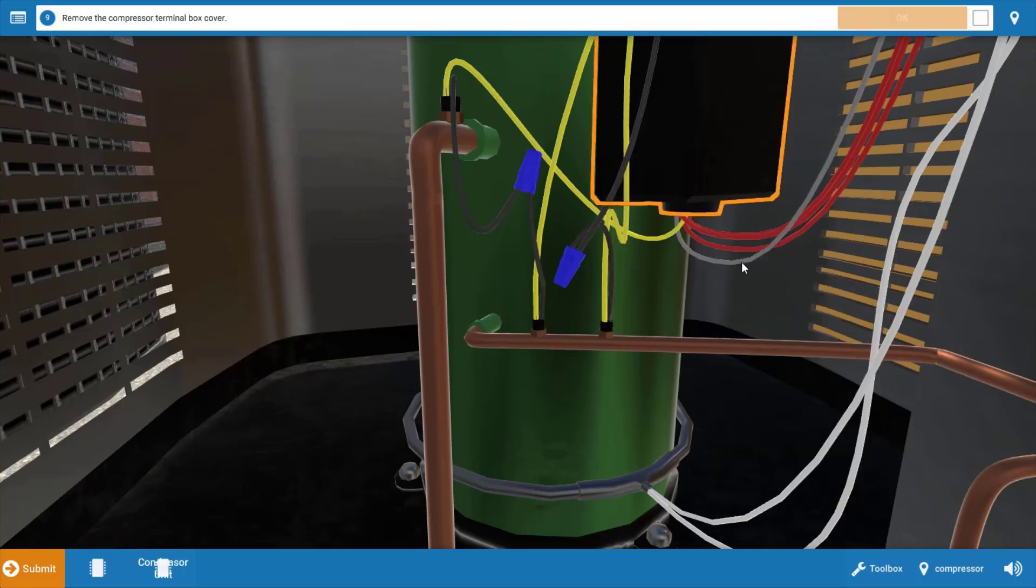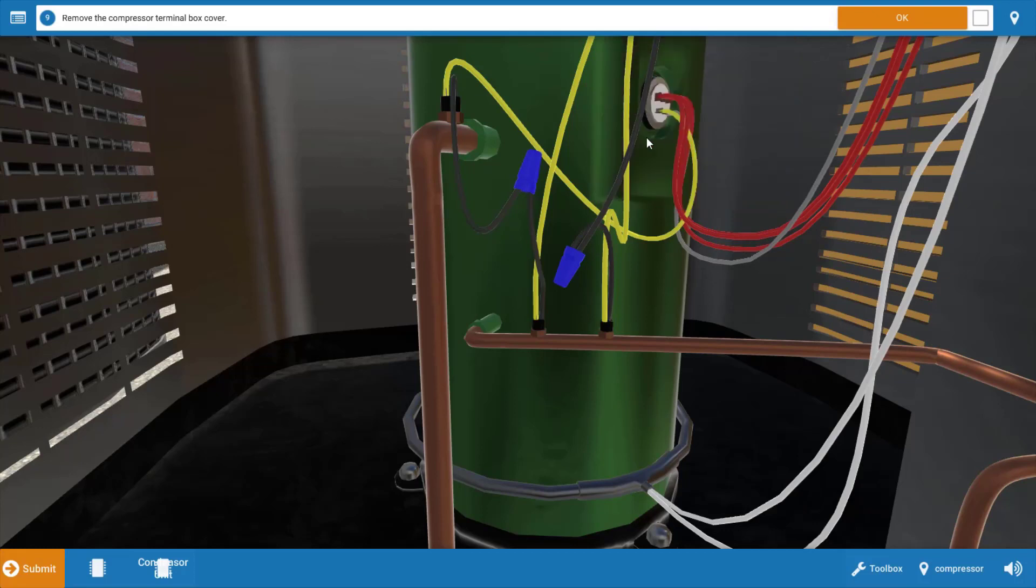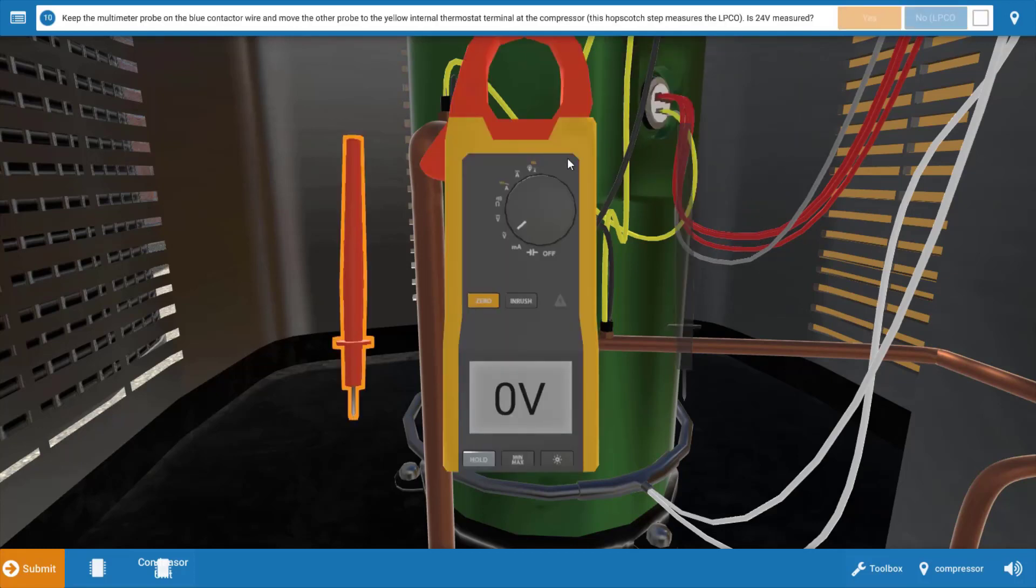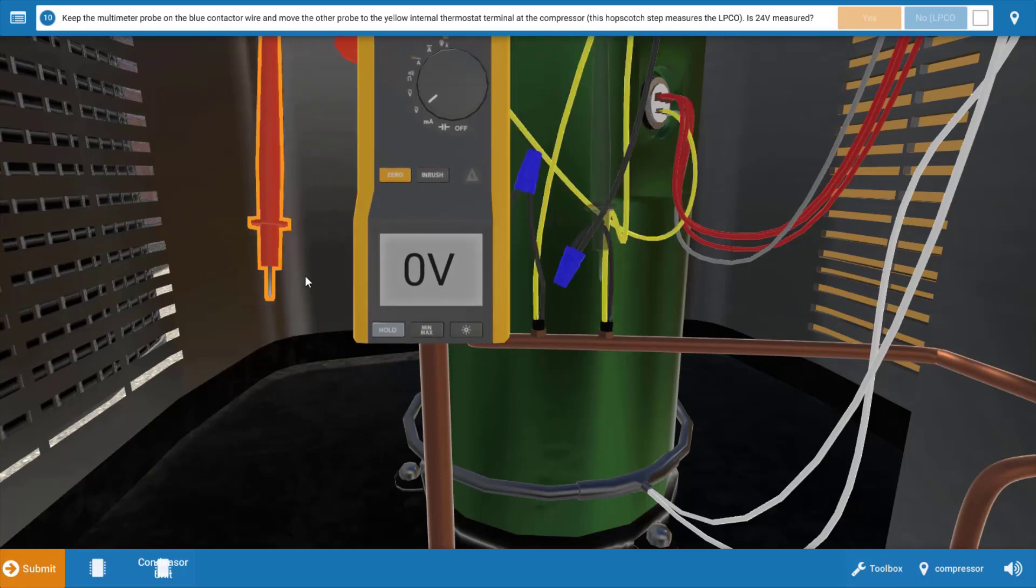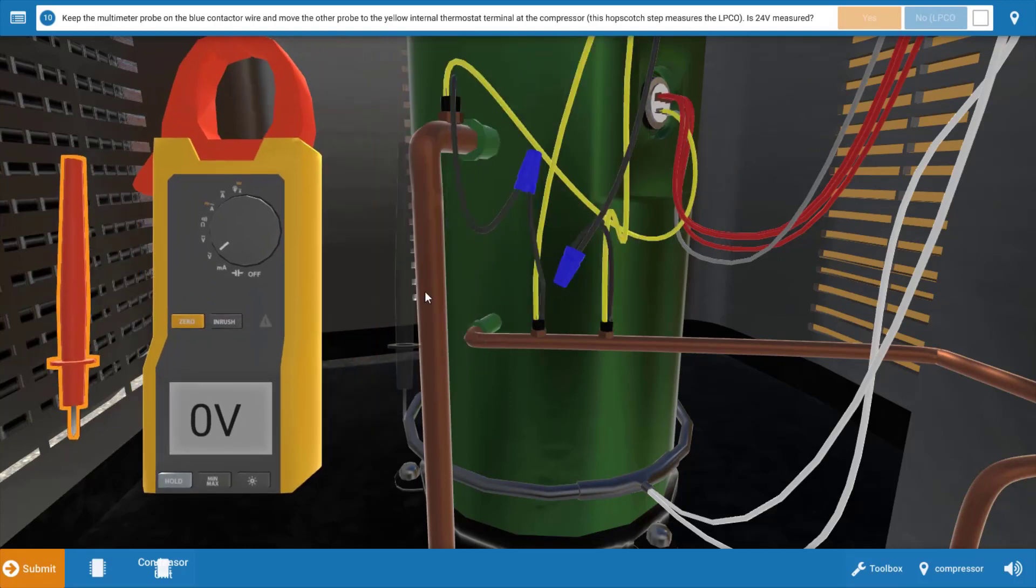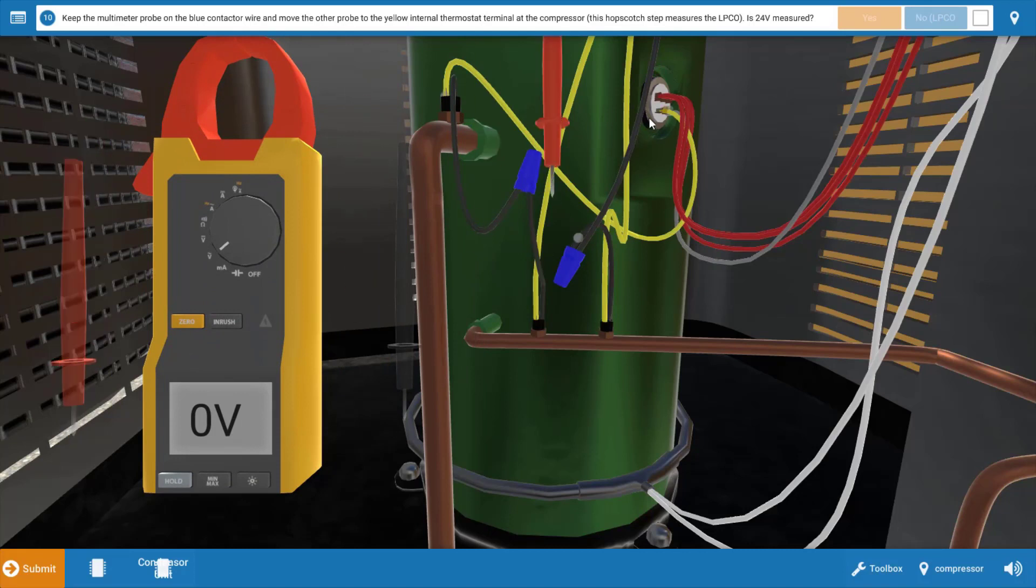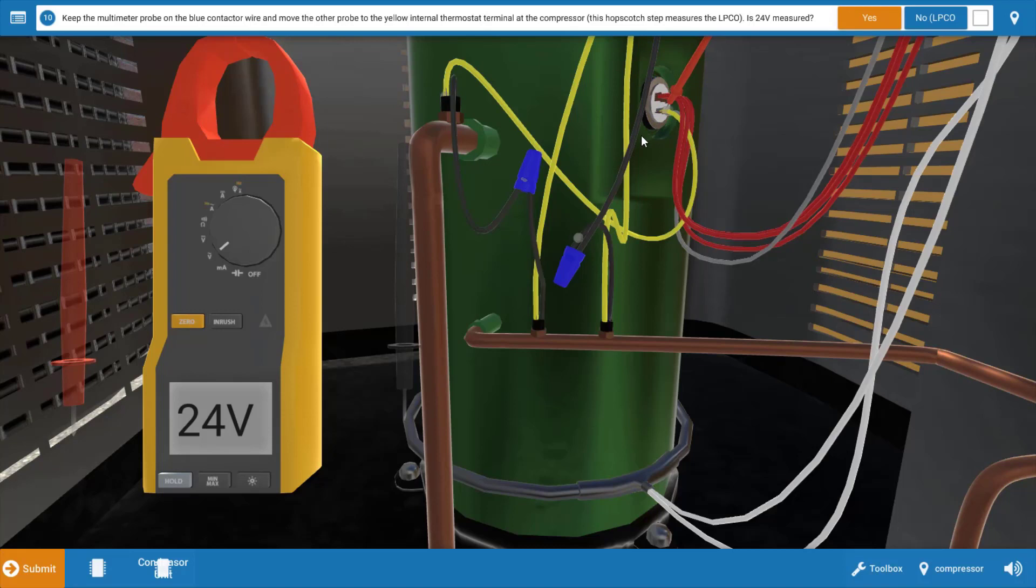Now to check the low pressure cutout, we're going to need to remove the terminal box cover and check it at the line input to the internal thermostat. I'm going to slide my meter lead out of the way and place my red lead over here on the line connection of the internal thermostat, and we have 24 volts. Again, this verifies that our low pressure cutout is closed.